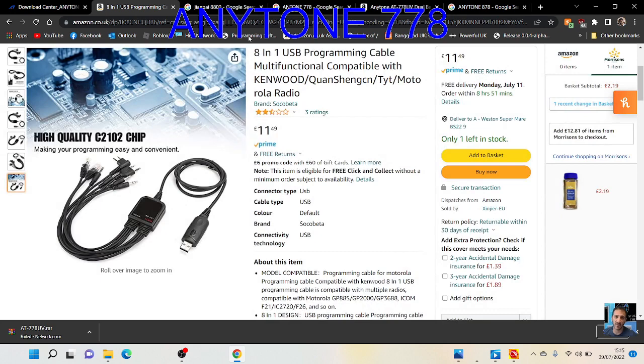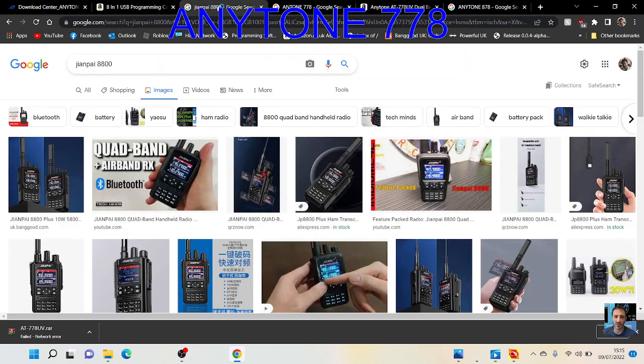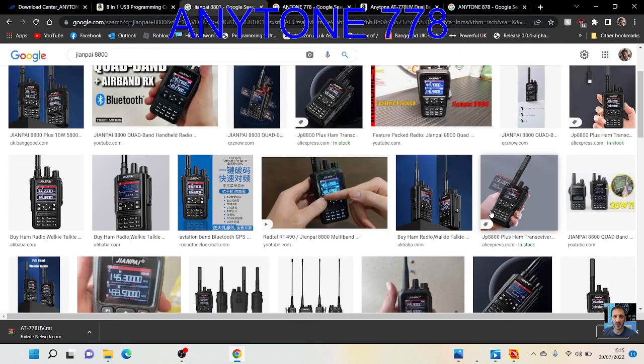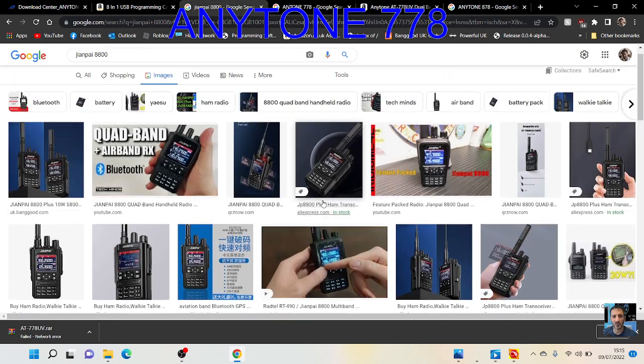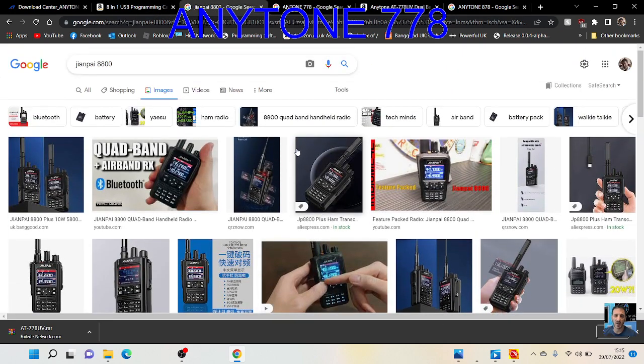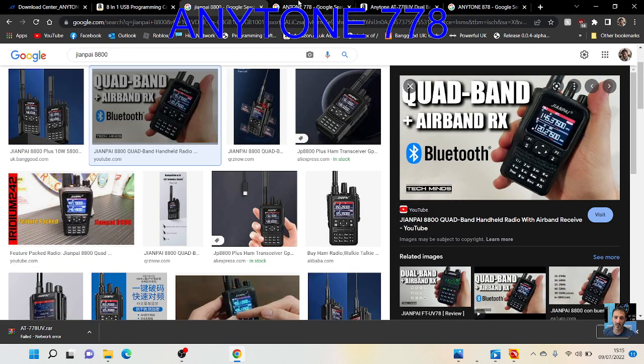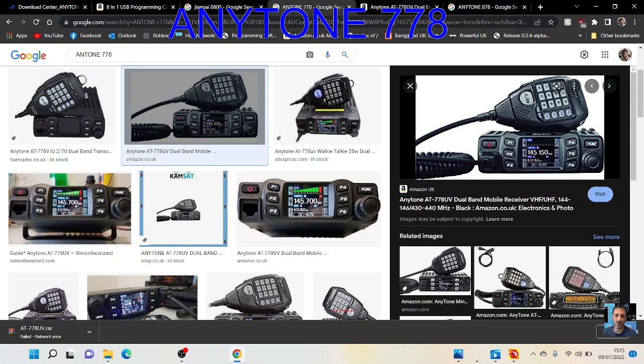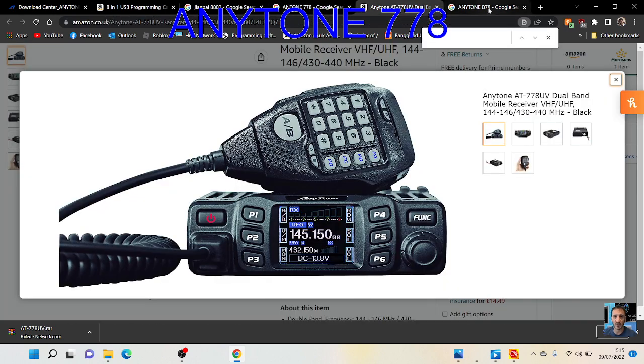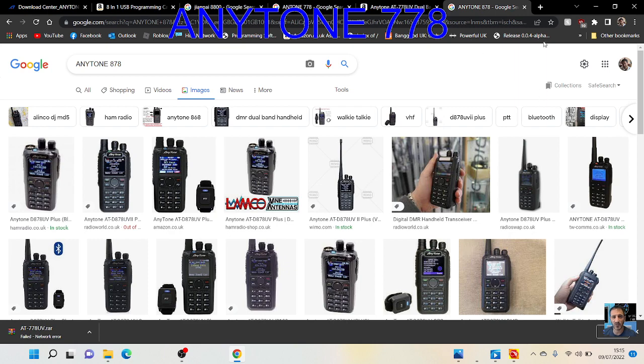I'm also going to try it on my Juampai radio because there is software for that as well. Juampai is a very nice looking radio. Anytone 778, Anytone 878, and Baofengs and everything. We're going to try it with everything.